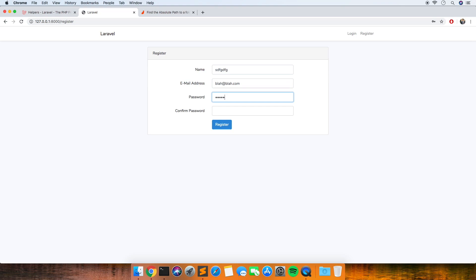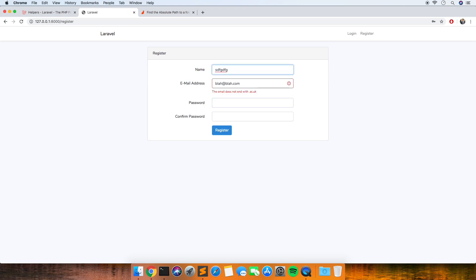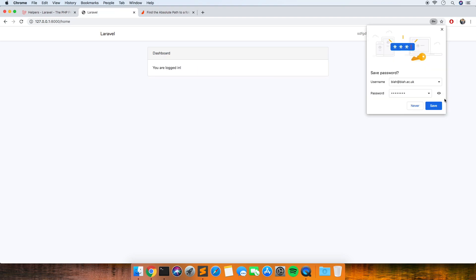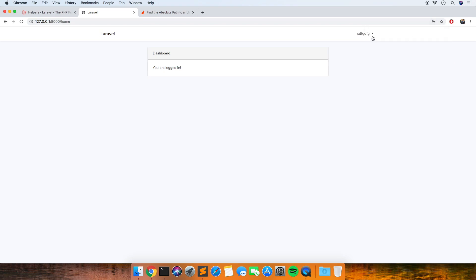So this should fail because we're just putting blar.com — the email does not end in .ac.uk — and that's worked. Now let's try it with .ac.uk and see if that's any better. Yeah, so that's worked. That's the first use case for this.